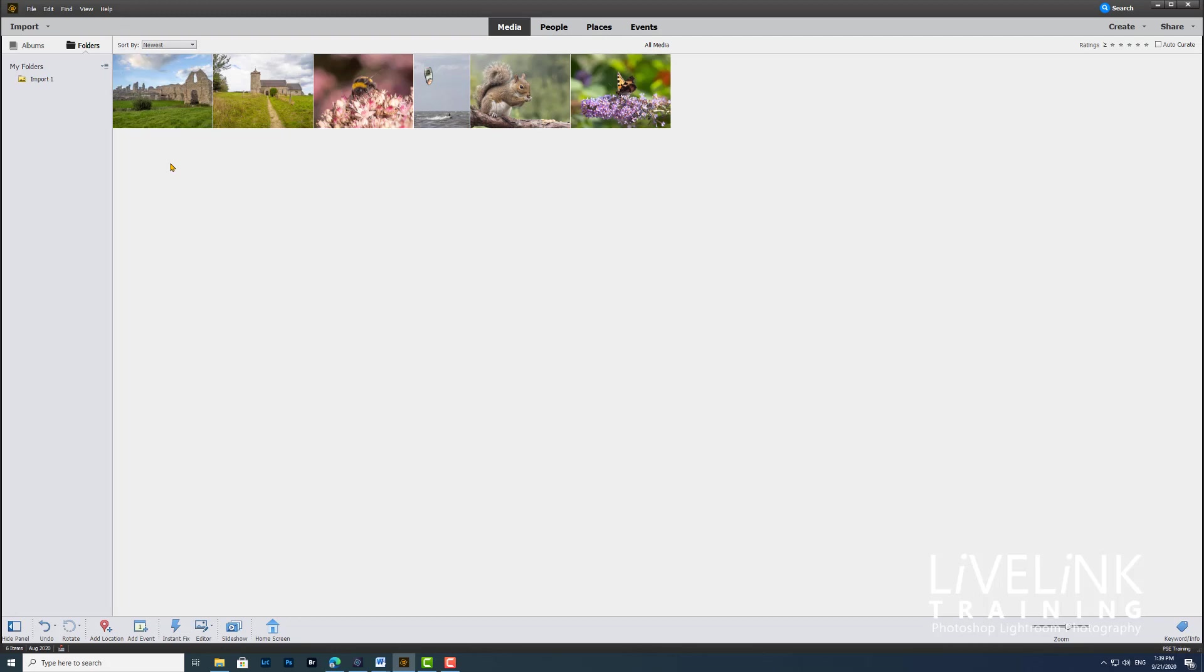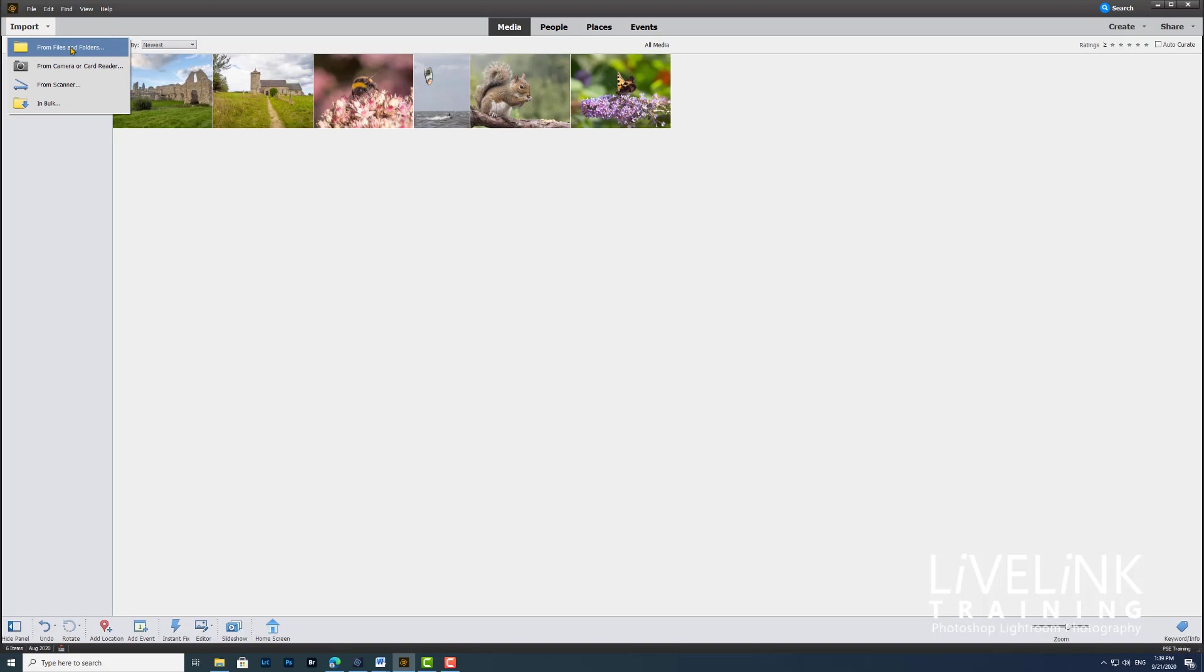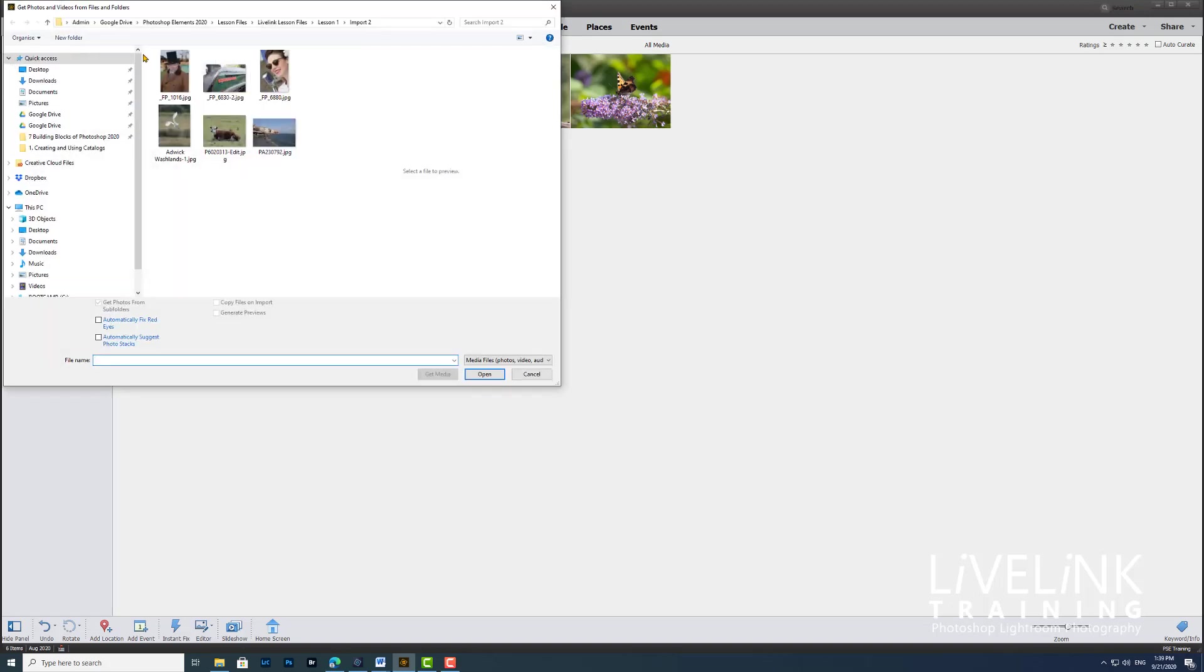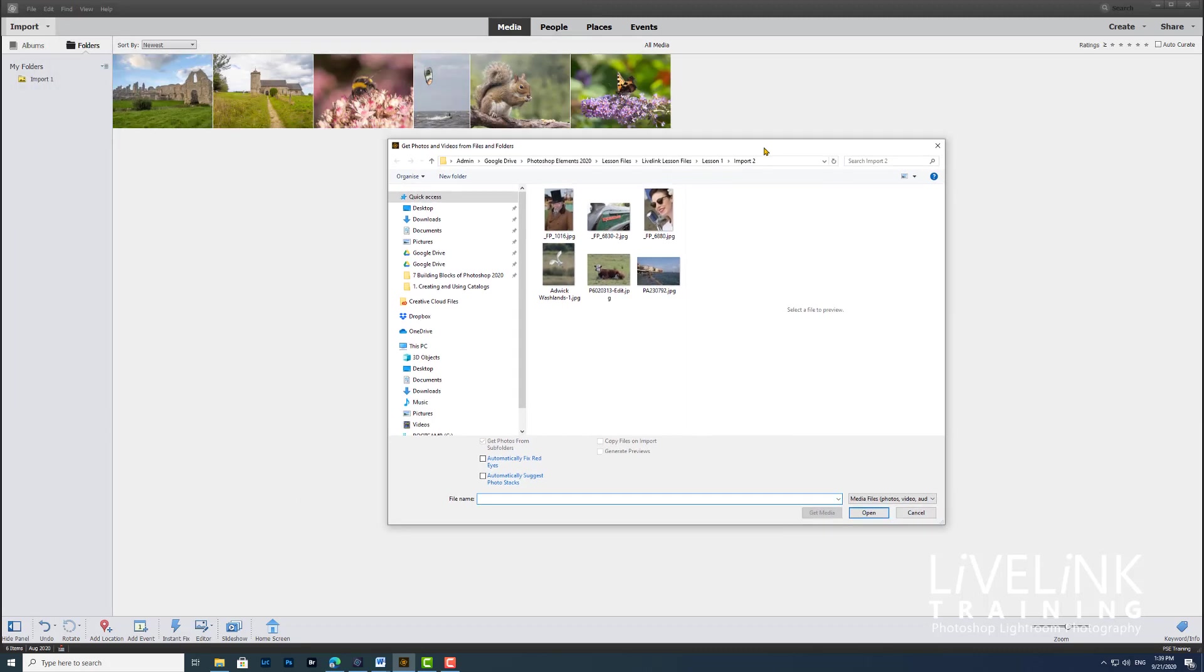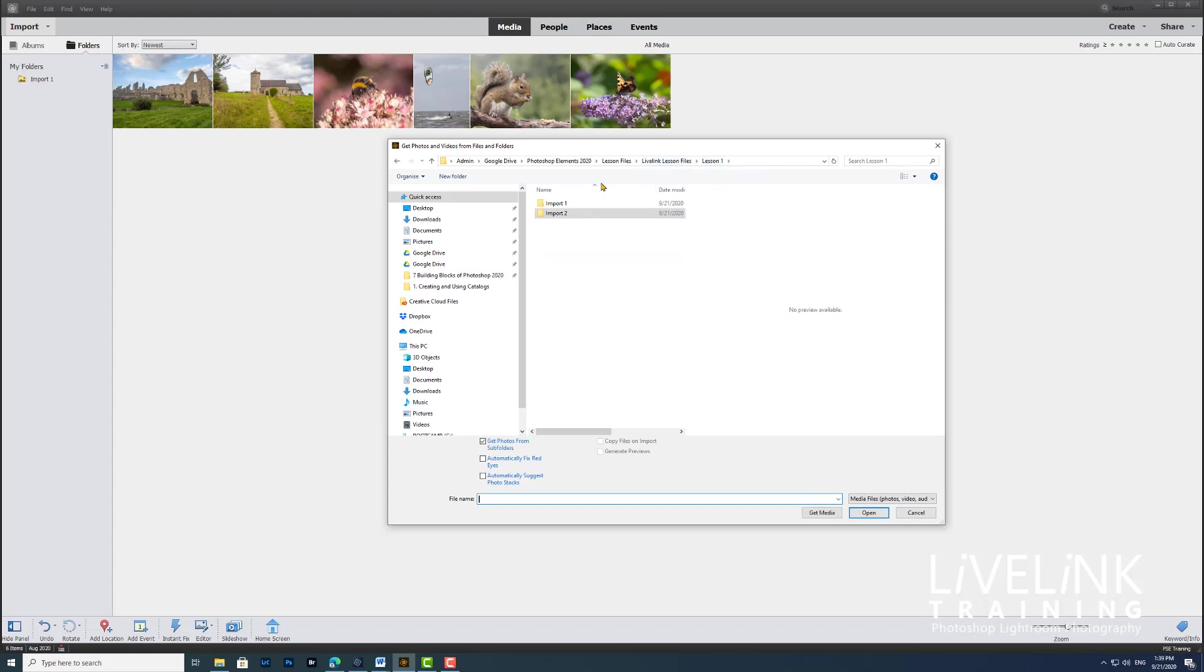Now another method is to use the import drop-down. So if I go up to the import drop-down here, I can select from files and folders, and then I've got to navigate to wherever the files and folders are. Here we are again, they're on the lesson files, LiveLink lesson files, lesson one, but this time I want to go for import two.